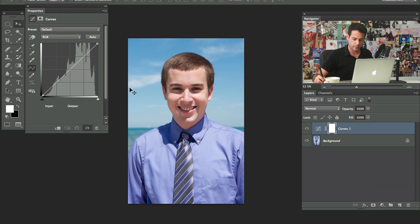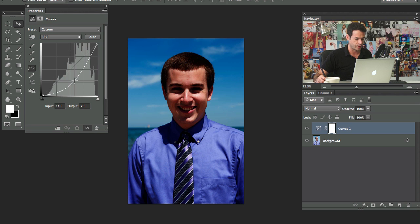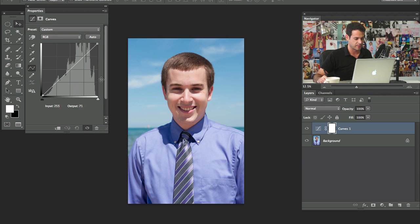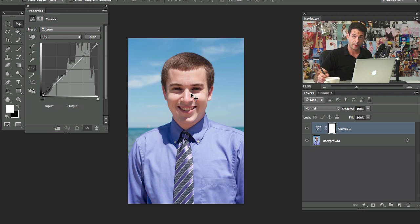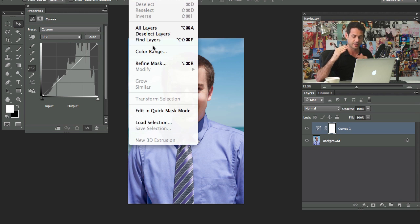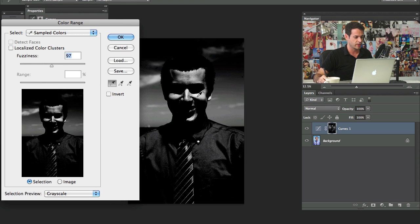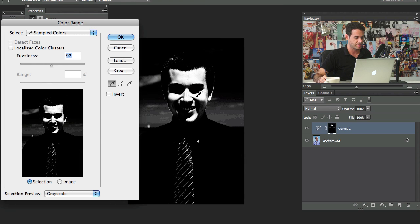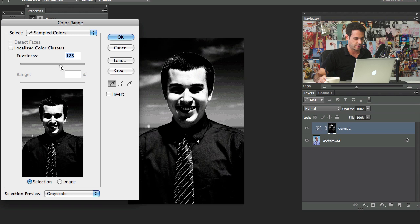I'm going to create a new layer and grab a curves adjustment layer. With curves, drag it up and it makes things brighter, drag it down and it makes things darker. Now I want to make sure I have a selection, so I'm going to take the highlights and make them a little bit darker, take the shadows and make them a little bit lighter, and that's going to even everything out. We'll go up to Select, then down to Color Range, and click right here in the highlights of his face.